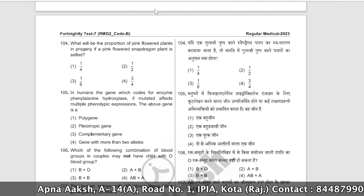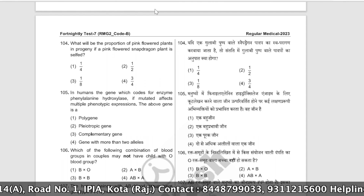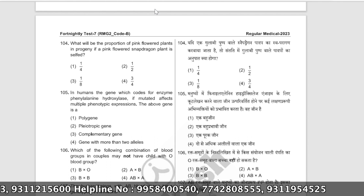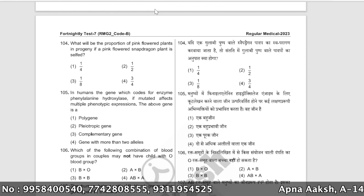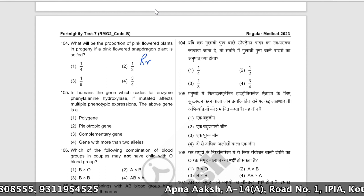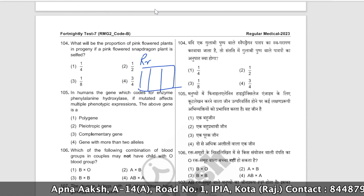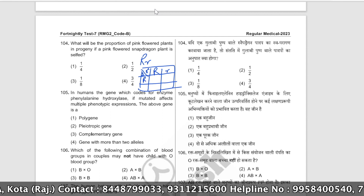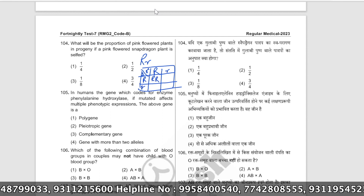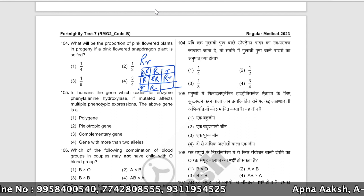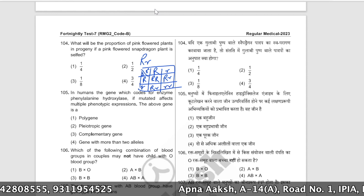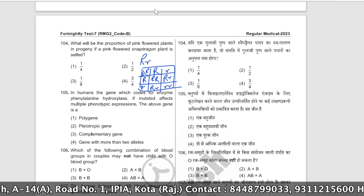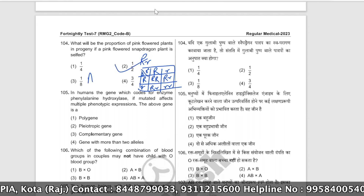What will be the proportion of pink-flowered plants in the progeny if a pink-flowered snapdragon plant is self-pollinated? Pink flowers in snapdragon are heterozygous. Drawing the Punnett square for self-pollination: one red, two pink, one white. So pink plants will be 50% of the progeny. The correct answer is option number two.